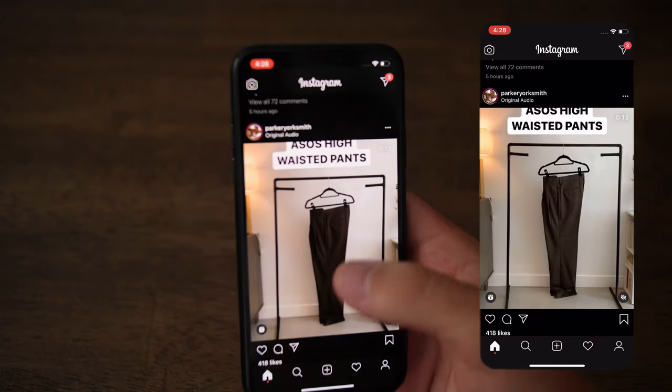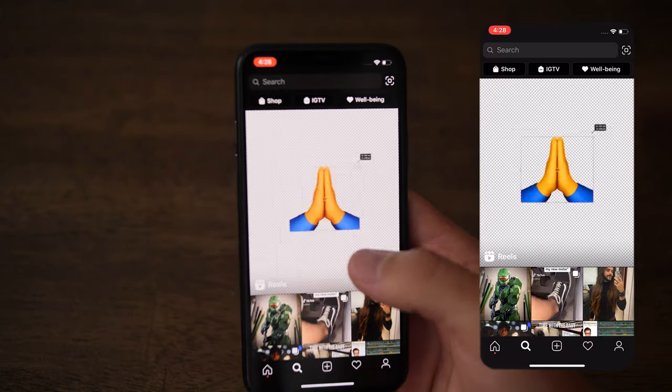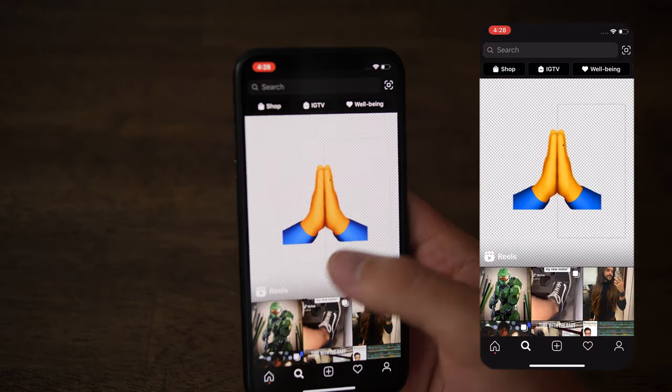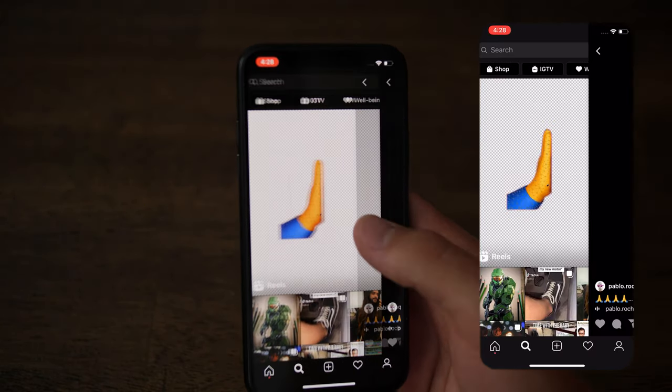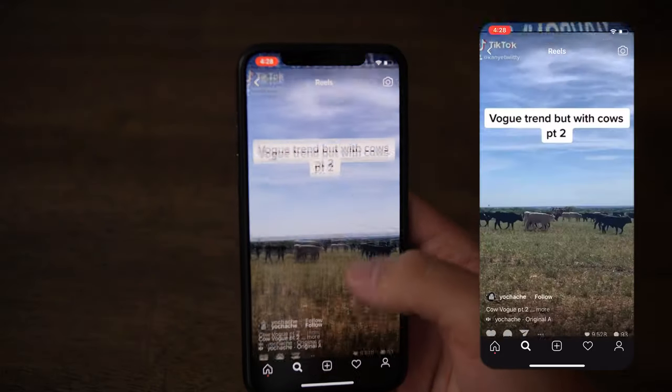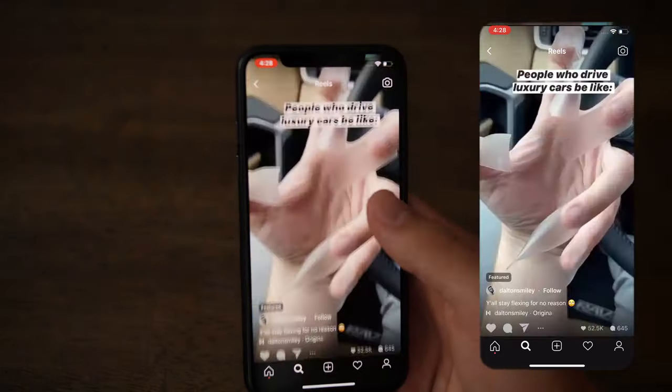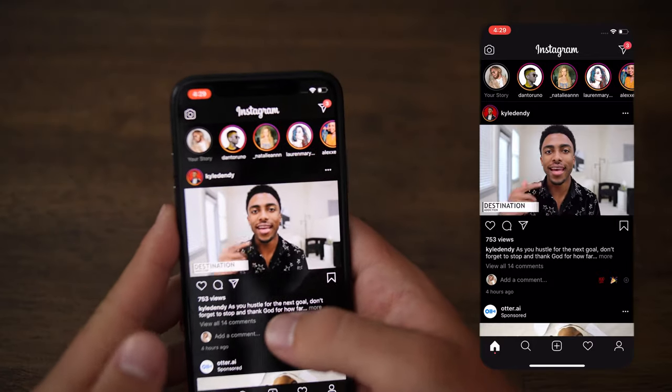You can also access Reels by going directly into the Explore page. It's going to be the giant video at the top — just click that and you are now in the Reels section.